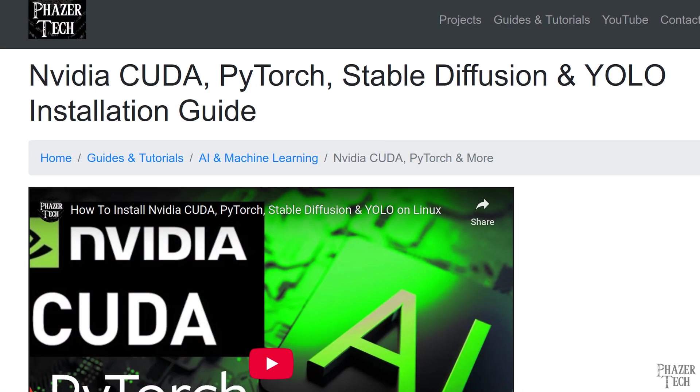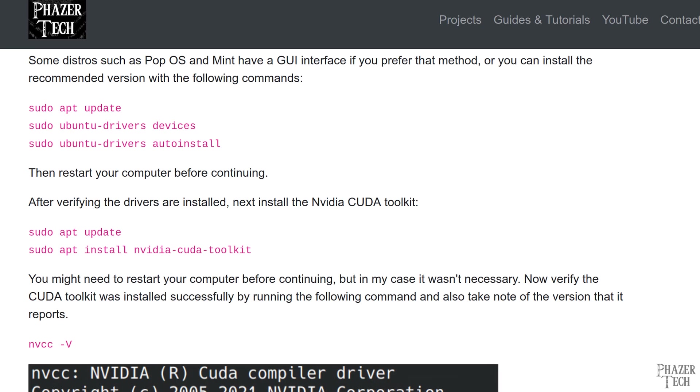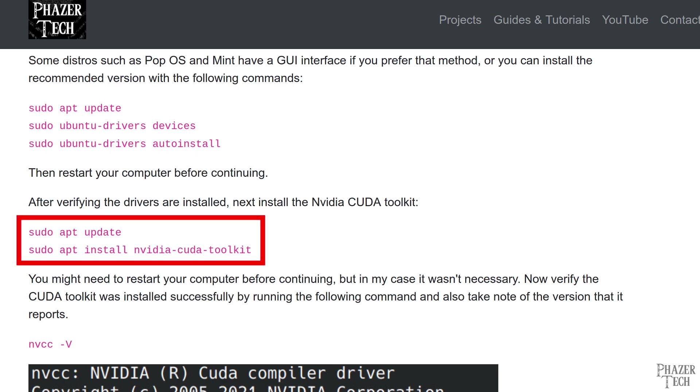I showed how to install these in my written guide that explains how to run AI models, such as stable diffusion and YOLO object detection. On Arch-based distros, all you need to do is install the Nvidia package and the CUDA package. And for Ubuntu distros, all you need to do is enter these commands to install the Nvidia driver, and then this command to install CUDA.